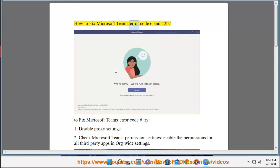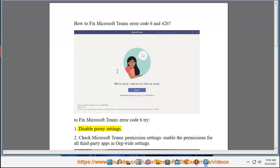How to fix Microsoft Teams Error Code 6 and 42B. To fix Microsoft Teams Error Code 6, try: 1. Disable Proxy Settings.